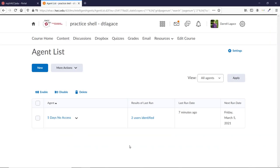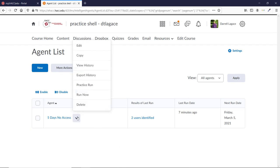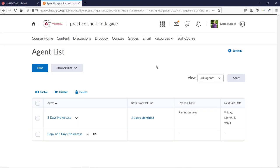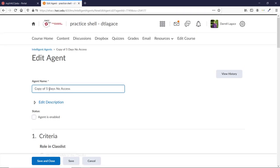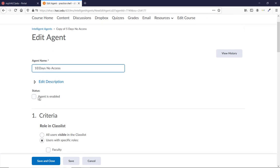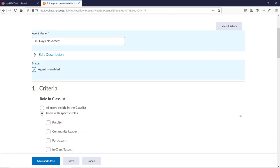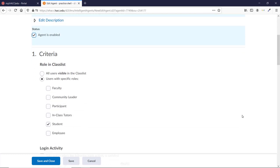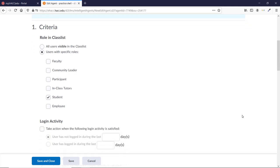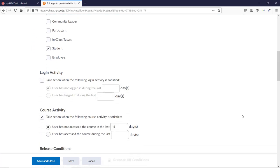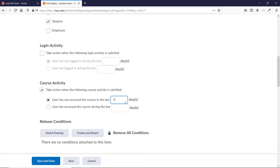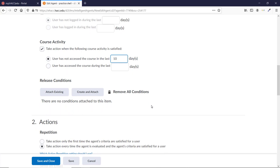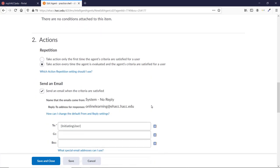Let's say you want a more assertive email to go to students if they haven't accessed the course in 10 days. Click the down arrow and choose Copy. Click on the copy to edit it, and change the name to 10 days no access. You'll need to click the Agent is enabled button since copies are disabled by default. Let's change the course activity element to say 10 days instead of 5. And let's edit our email to be a bit more concerned.